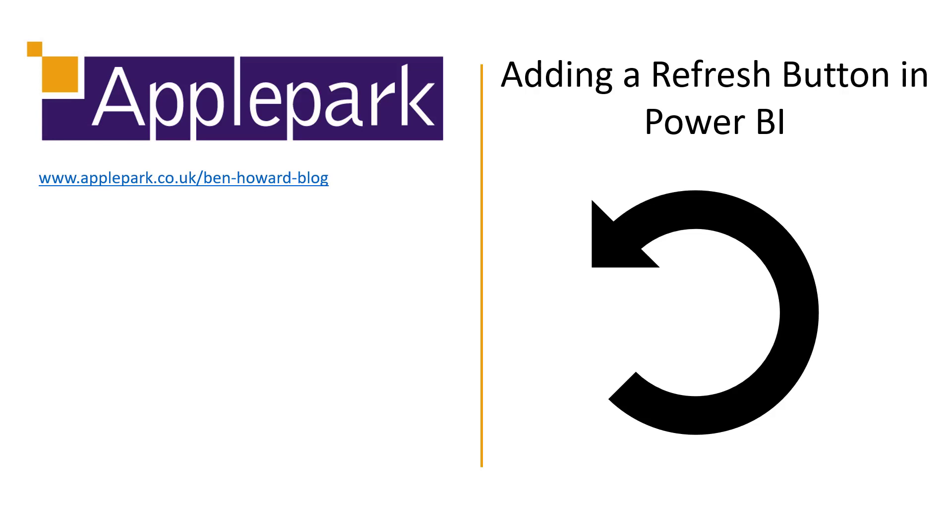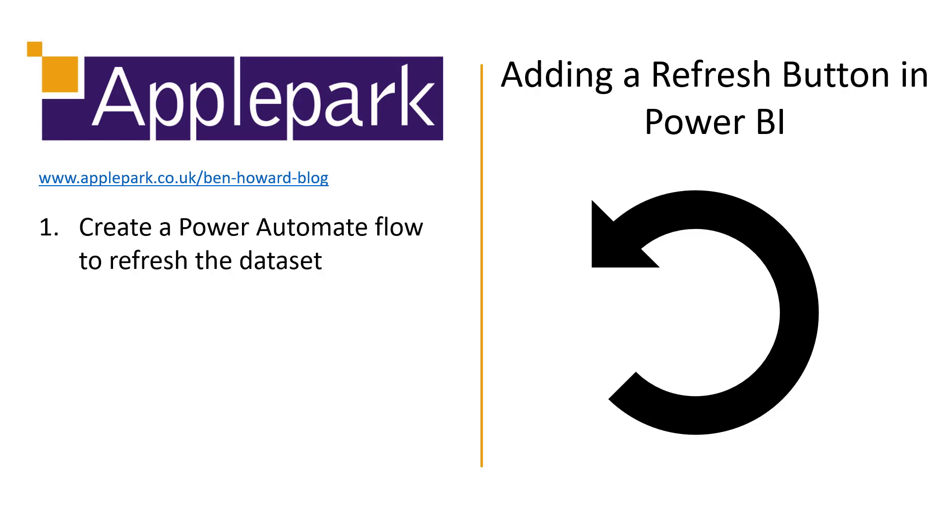Hello and welcome to this video where I'm going to show you how you can add a refresh button into your Power BI report. Now to do this we need to do a couple of things.